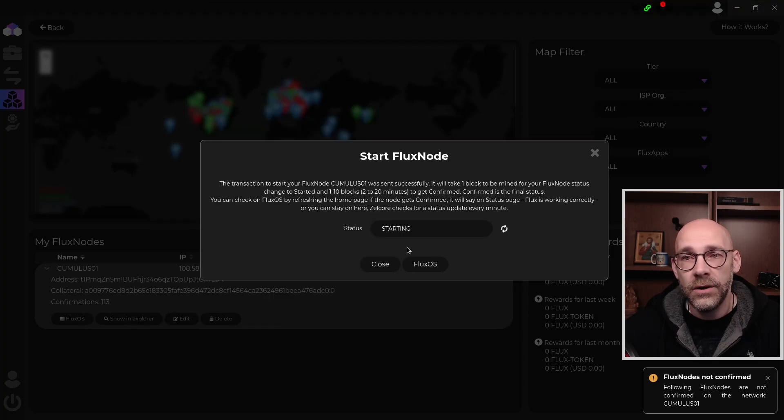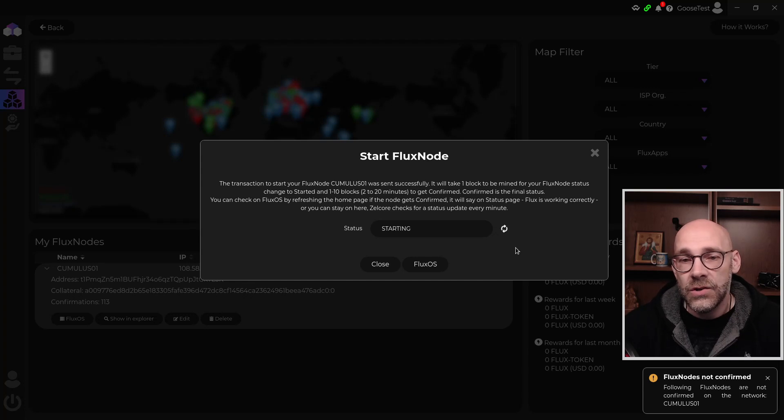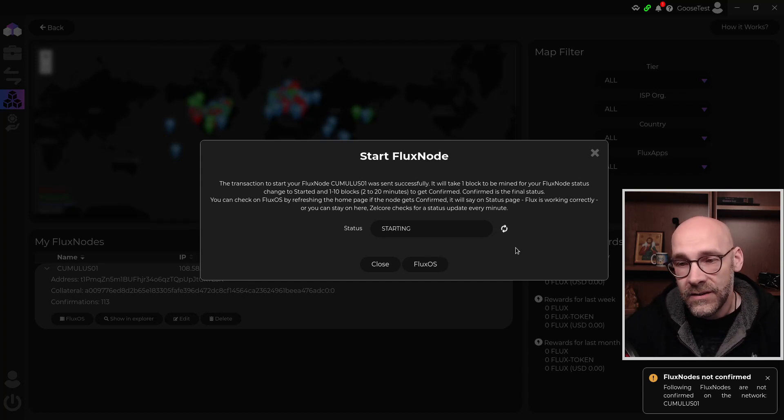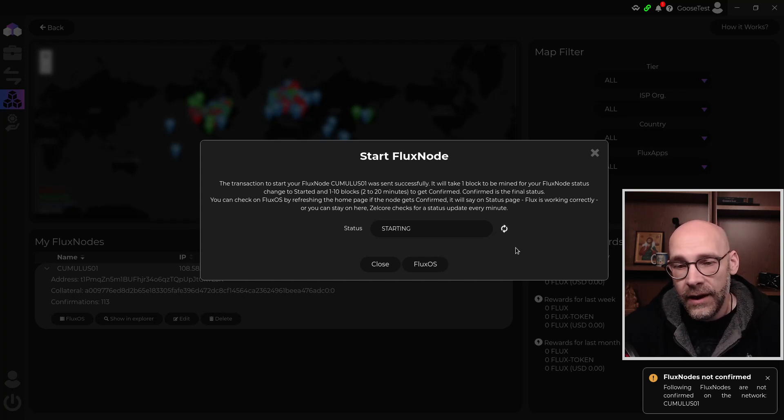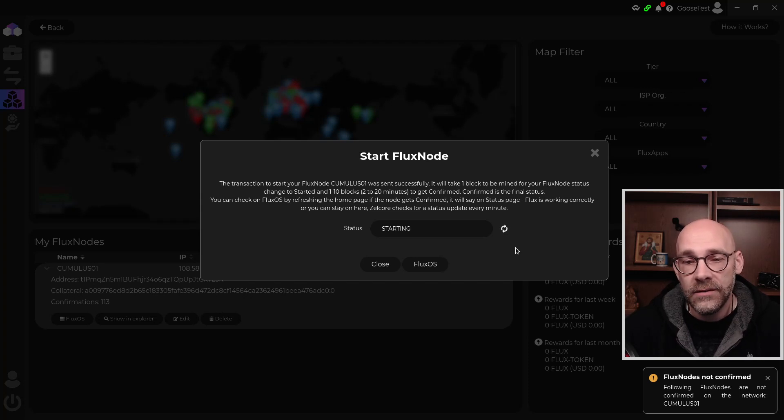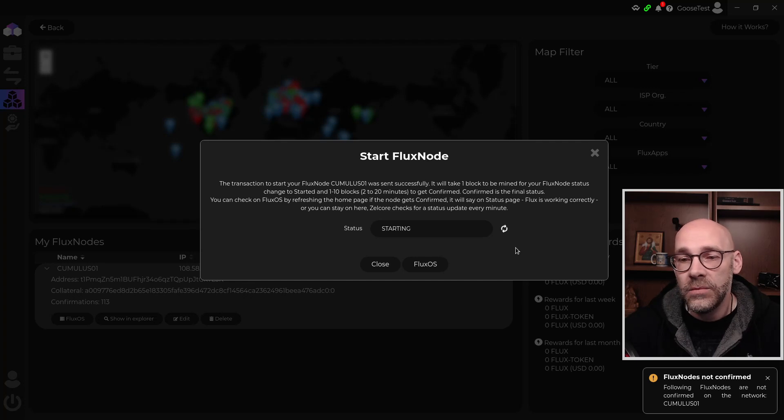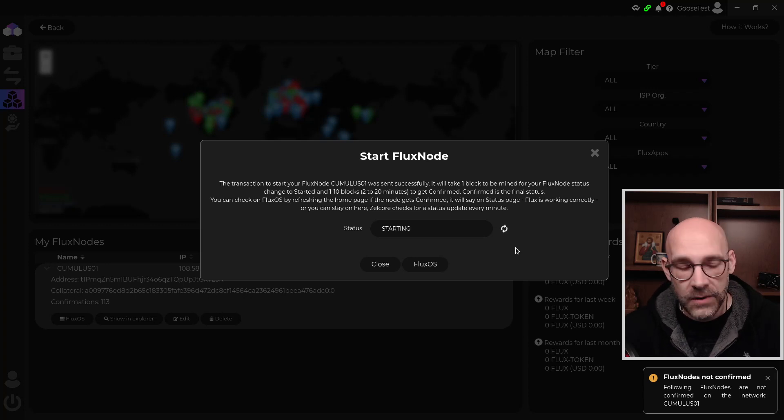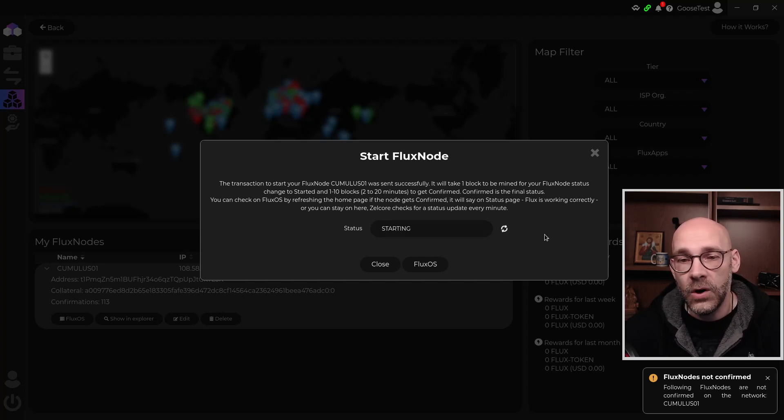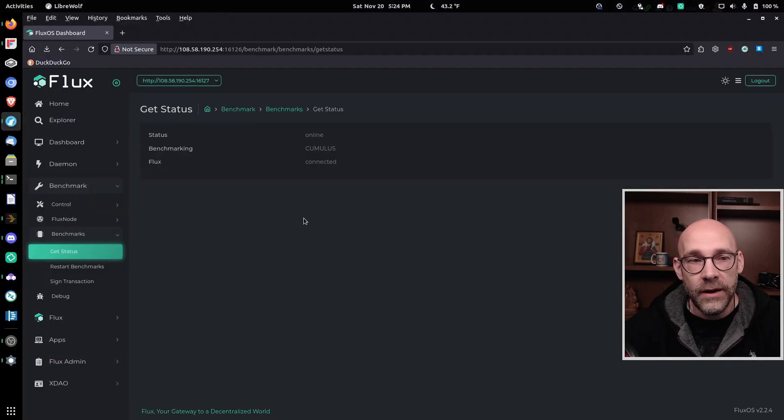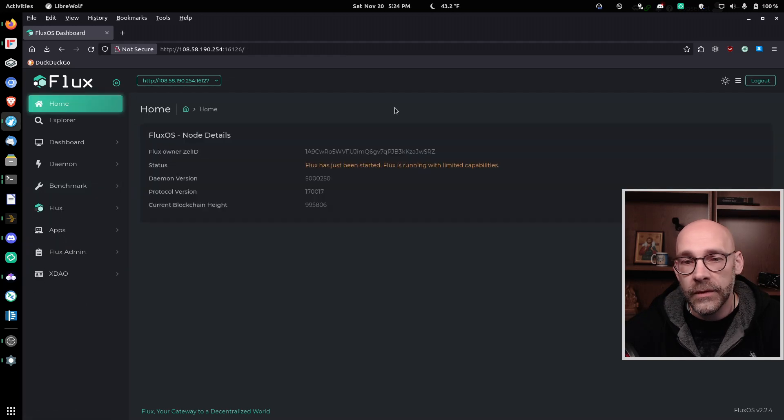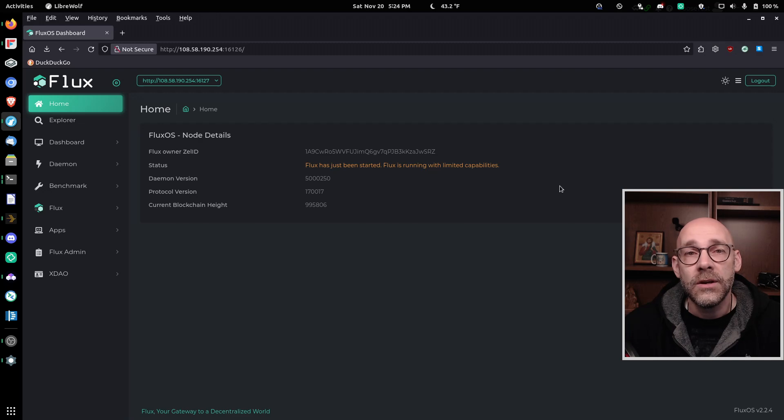It says successfully started Flux node, and now it's giving us a status of starting. And the message here says the transaction to start your Flux node was sent successfully. It will take one block to be mined for your Flux node status to change to started, and then between one and ten blocks to get confirmed. Confirmed is the final status. You can check on Flux OS by refreshing the home page. If the node gets confirmed, it will say on the status page Flux is working correctly, or you can stay on here. Zellcore checks for a status update every minute. So we can just leave it on this window here until it gets confirmed, or we can just go ahead and close this and go over here to the website. Click on home. And notice that this says Flux has just been started and within two to ten more confirmations, we should see it go confirmed.